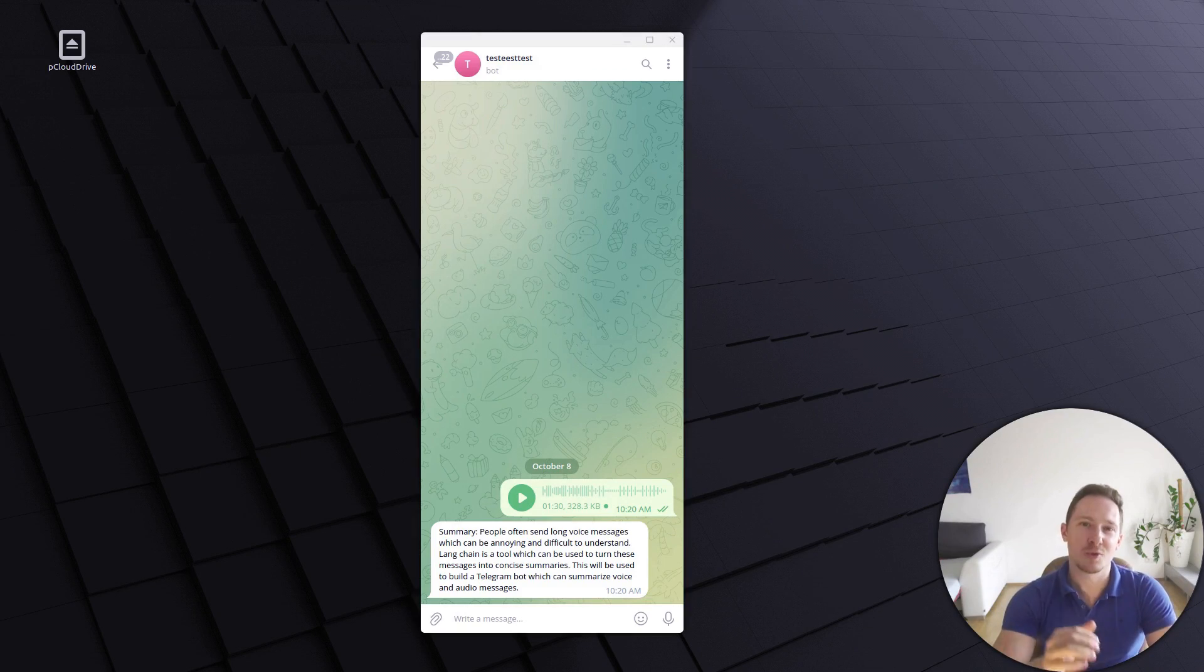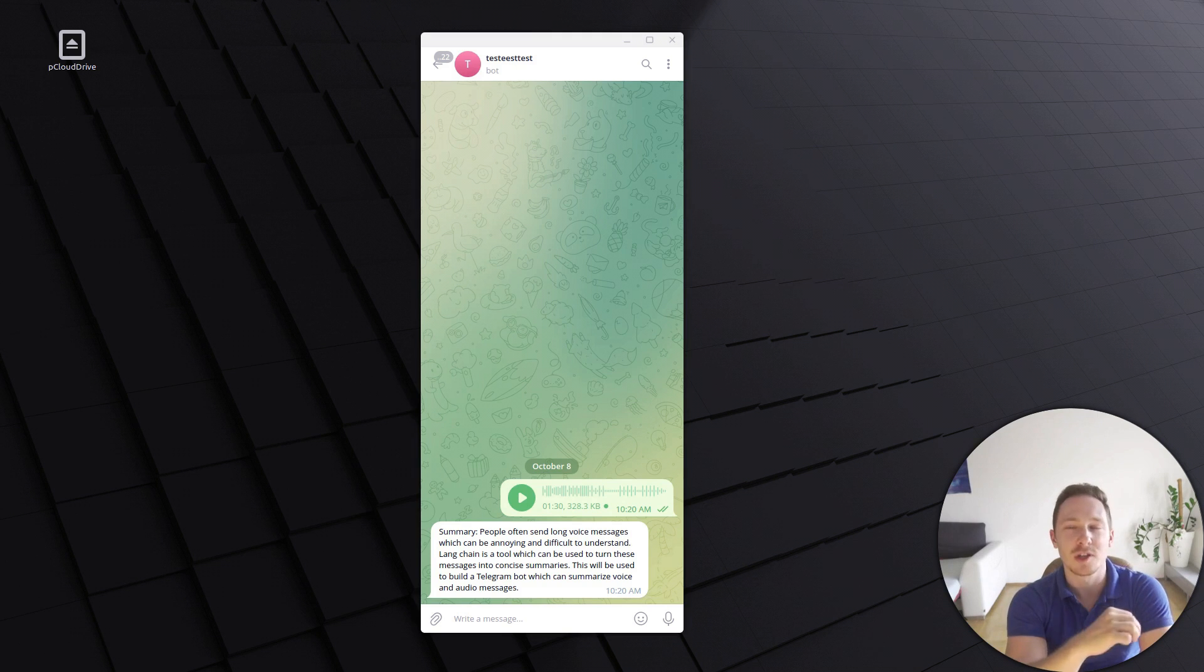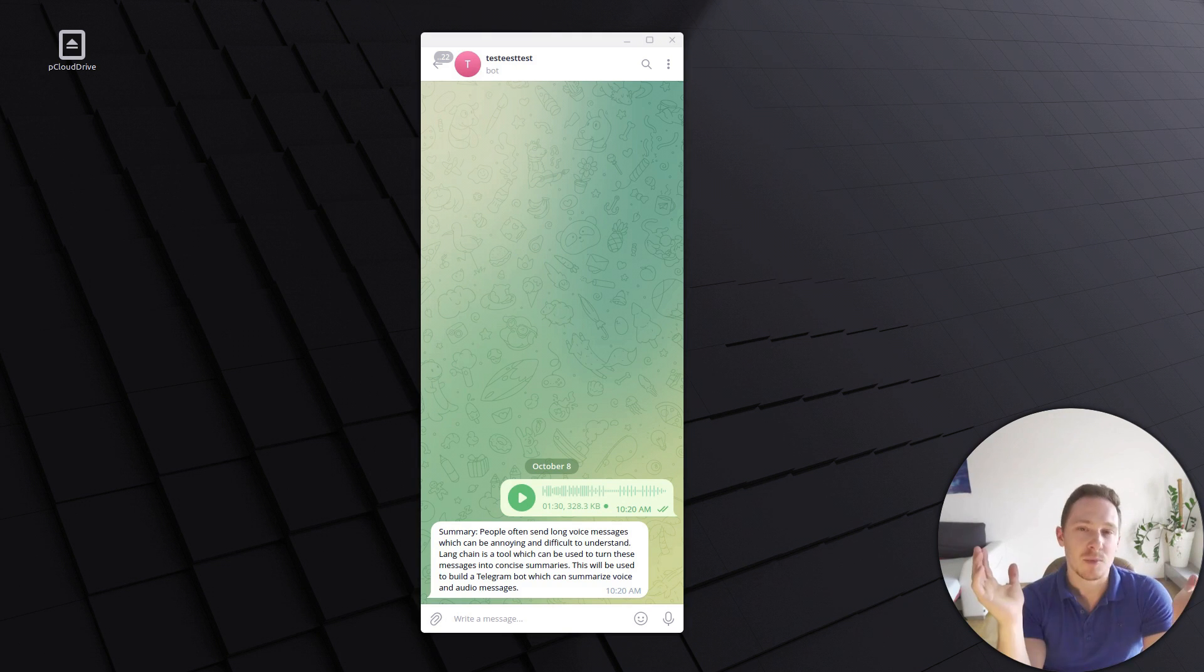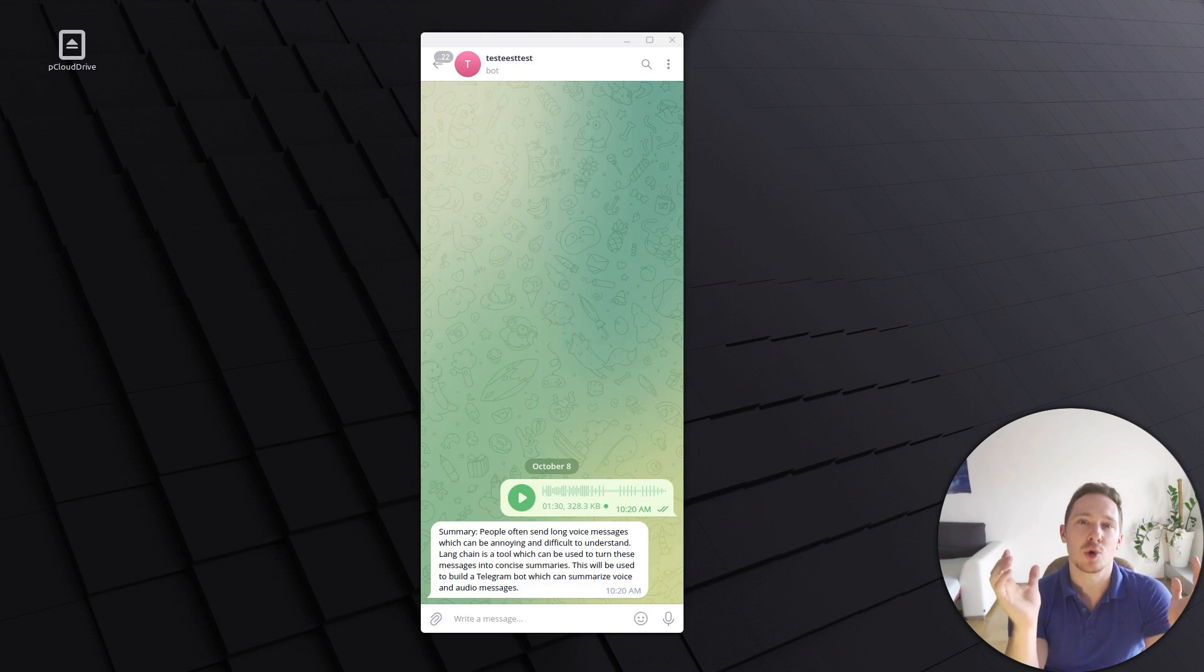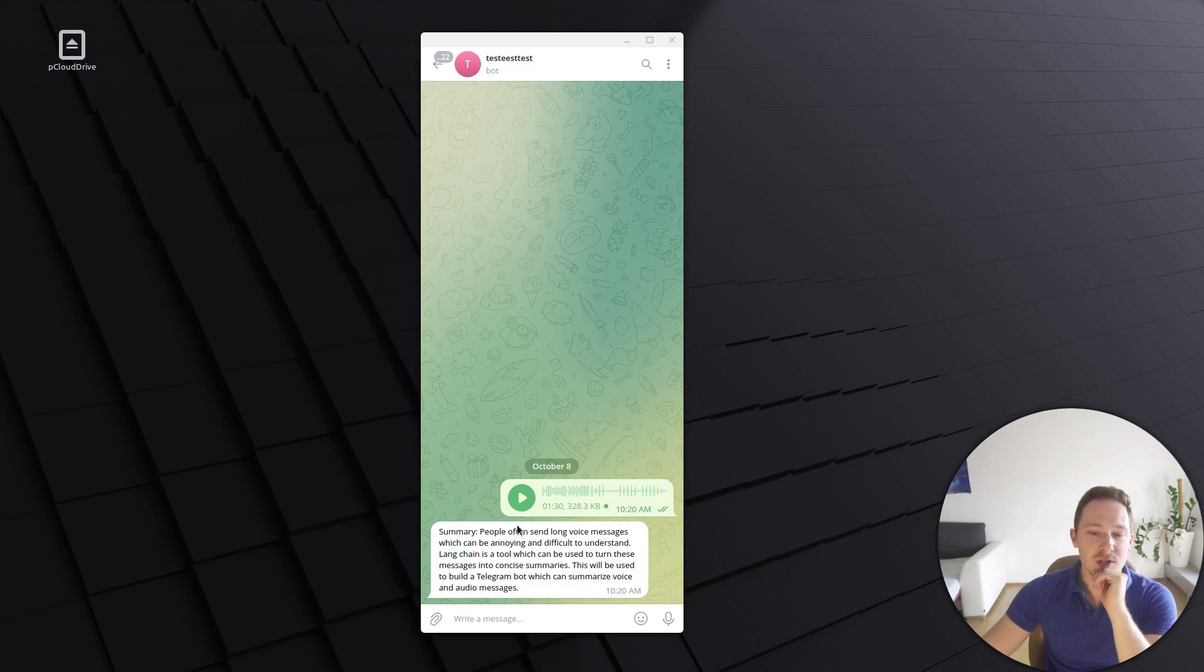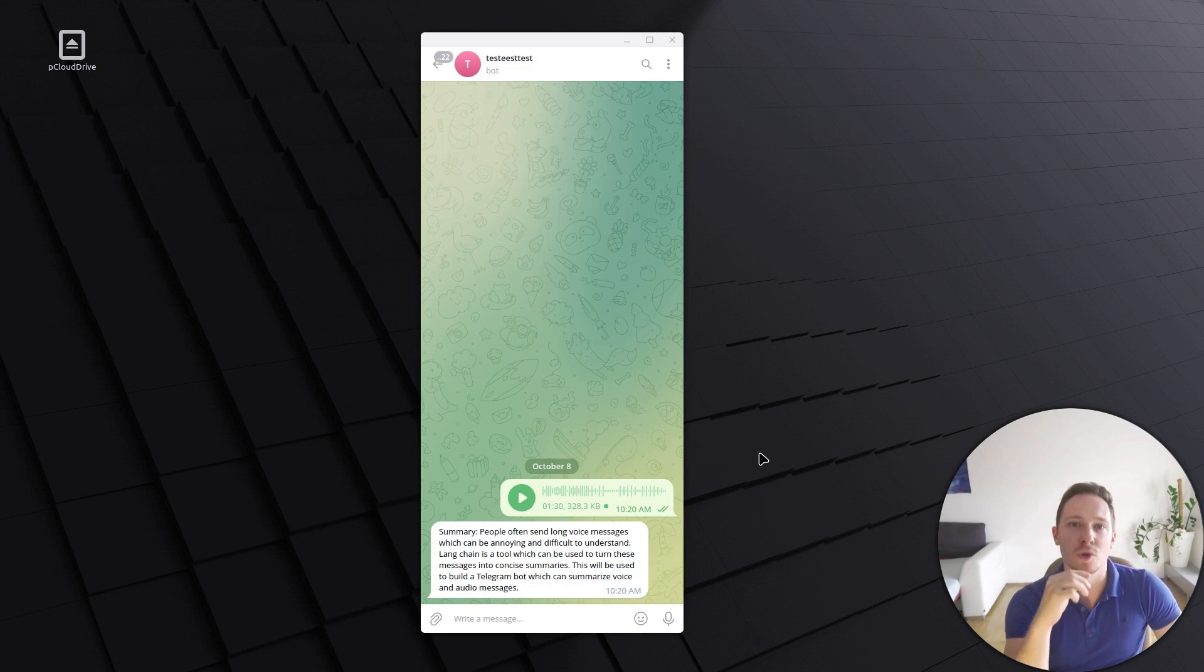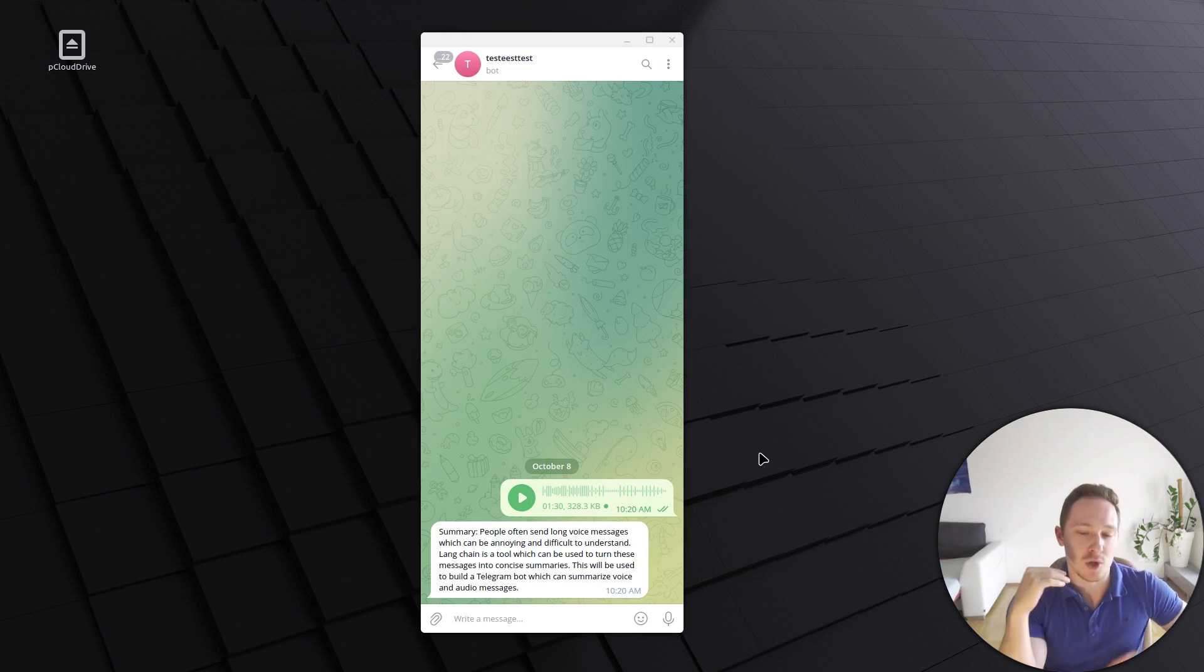Hello, my name is Leon, and welcome to my channel. Today, we want to tackle this problem of annoyingly long voice messages, or maybe you just want to learn how to use speech-to-text within Langchain. Here's the voice message of my introduction, and here's the summary. This is what you're going to learn today.